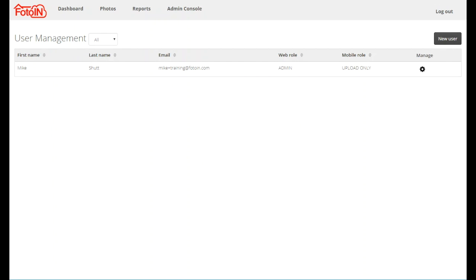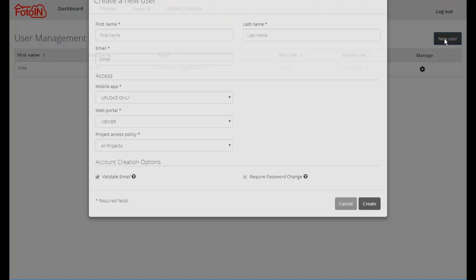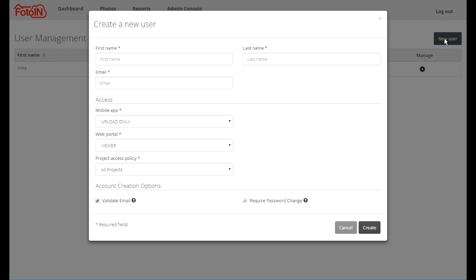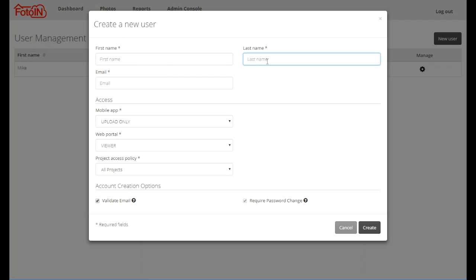To add a new user, click on the New User button and complete the information required for a new account. Let's discuss the information on this screen. At the top is the user's contact information: their first name, last name, and email address.